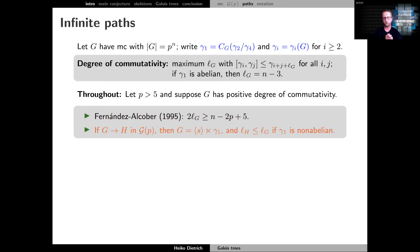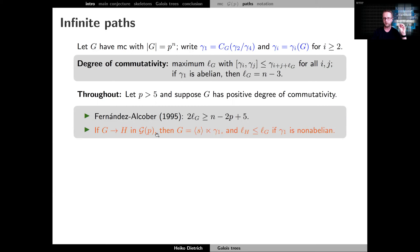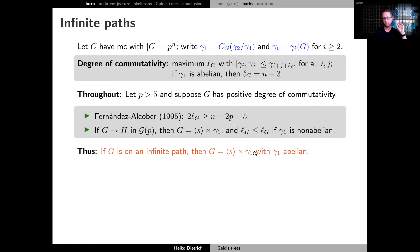Another important consequence: if a group G has a descendant in the graph, then firstly G is a split extension of its two-step centralizer gamma_1 — so there is some element of order p outside and this normal subgroup of index p — and secondly if gamma_1 is non-abelian, the degree of commutativity of the descendant is at most the original. This tells us that if a group is on an infinite path, gamma_1 must be abelian. So we have a split extension of an abelian group by some cyclic group of order p, and this is the key for describing these groups using algebraic number theory.